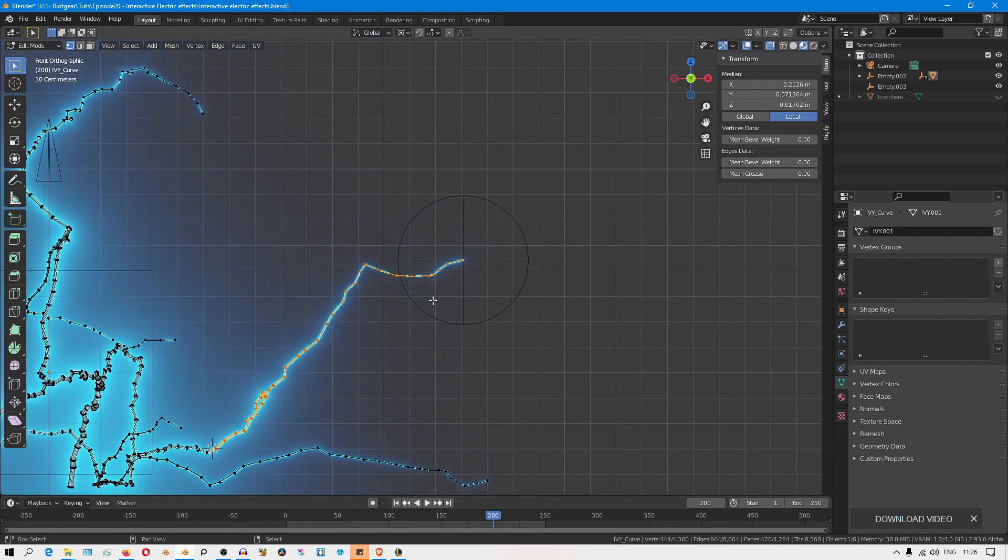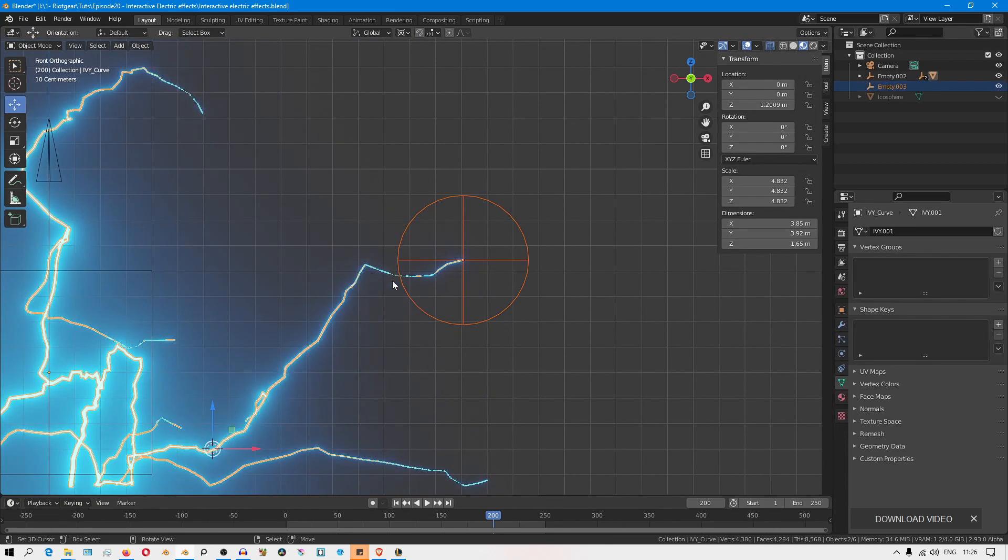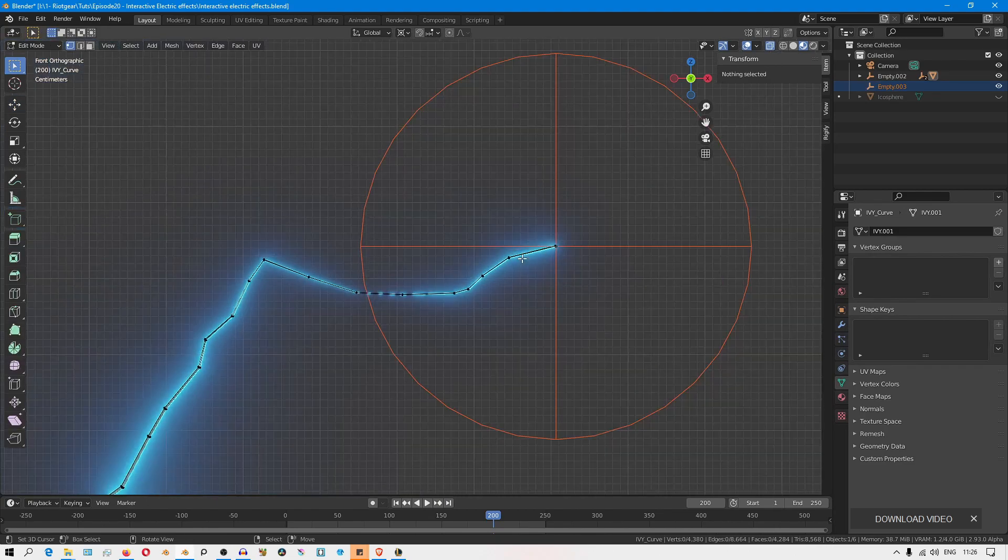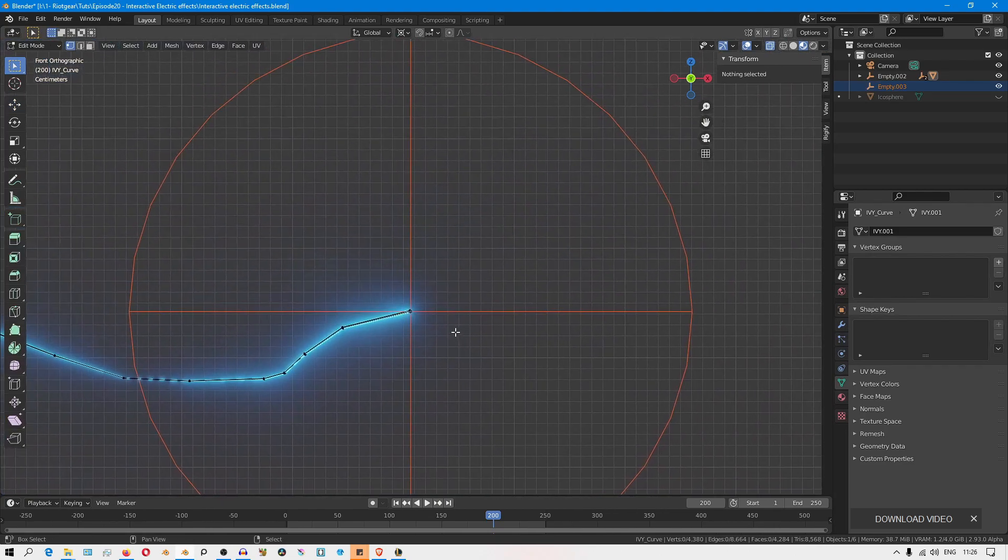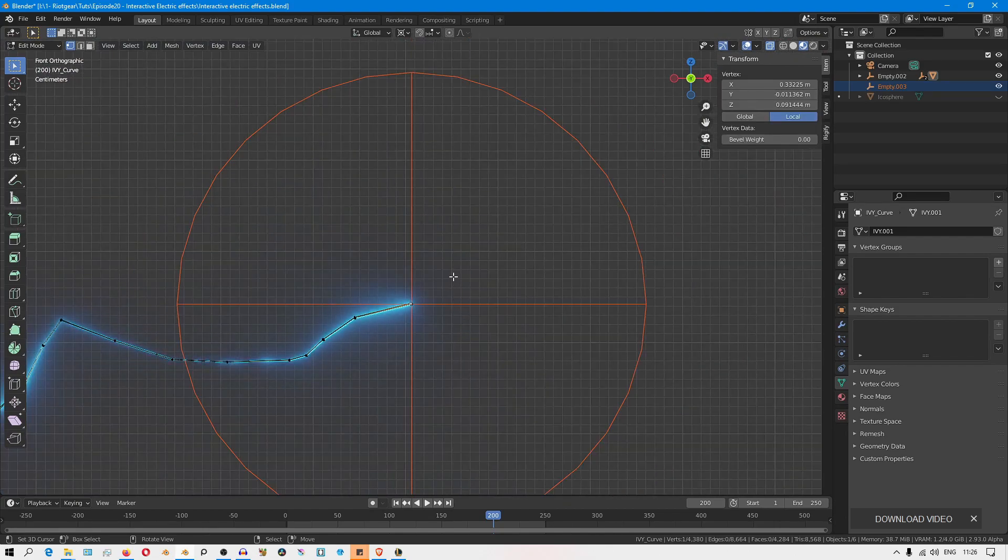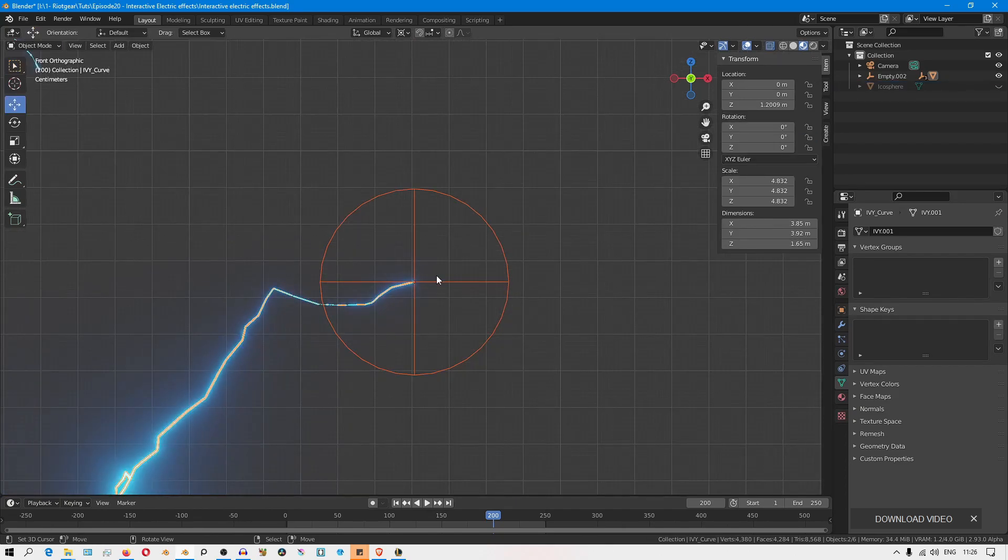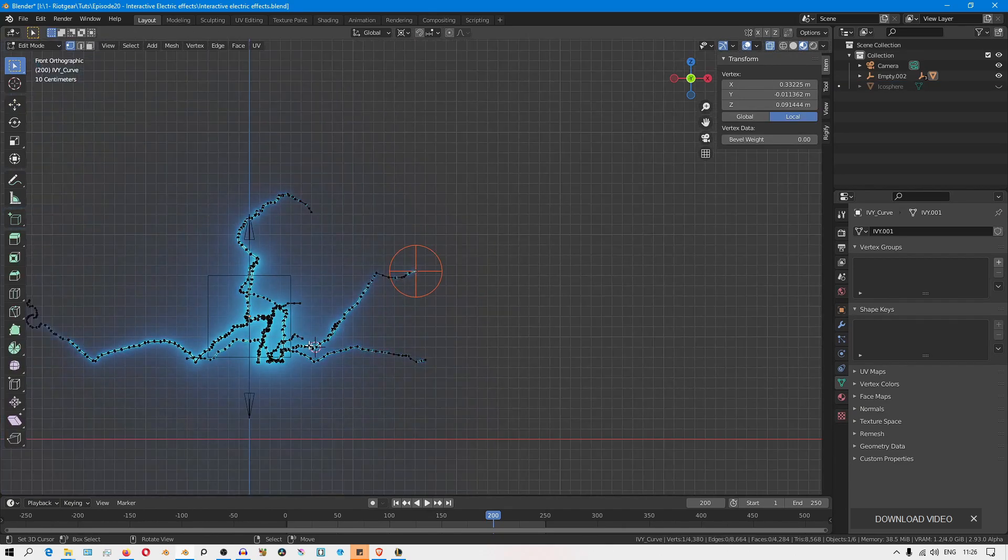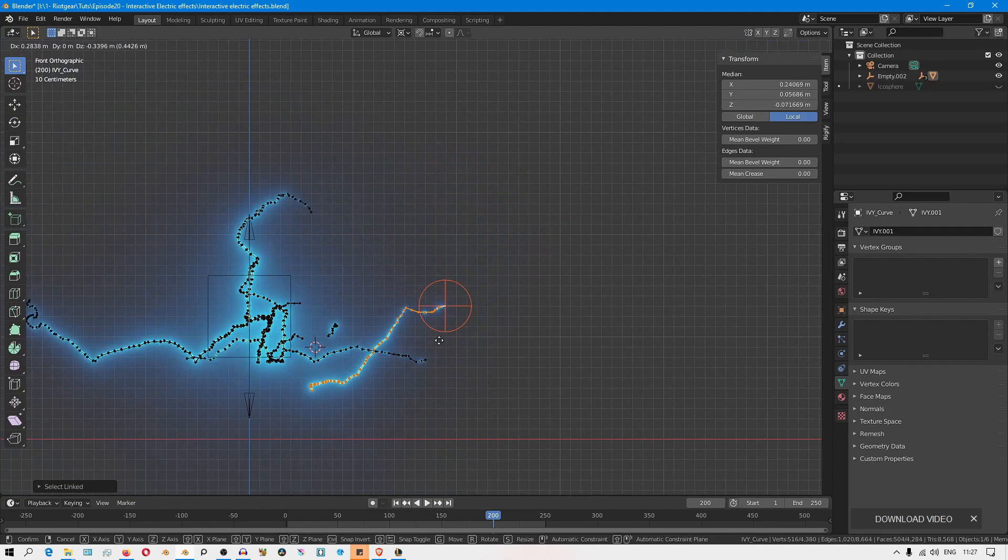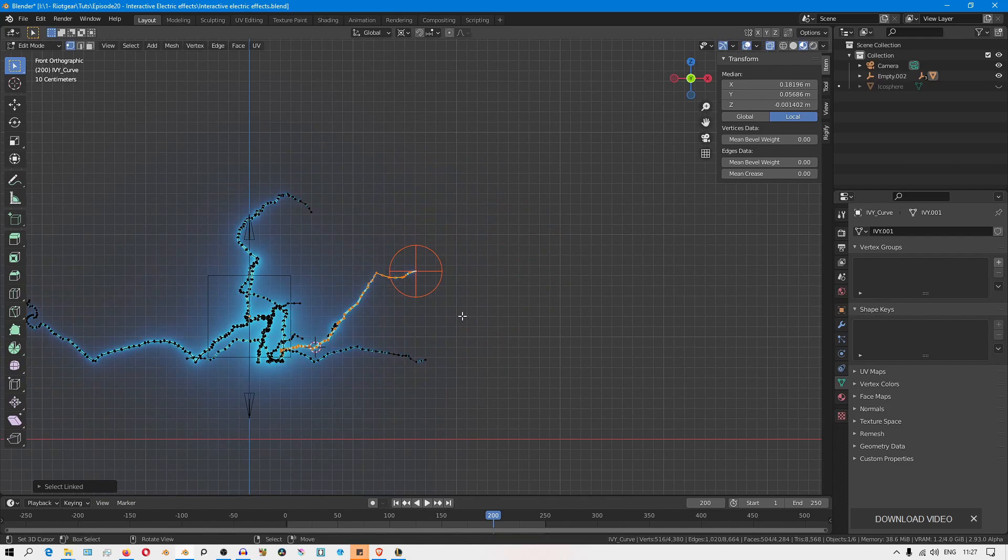What you can do is select the object, then go into edit mode and select the empty. I mean, select the empty and then parent the empty to one of the vertices here at the tip. So Control P and make vertex parent. Right now, if you select and move around this branch, you'll see it's pulling along the empty. So that's working.